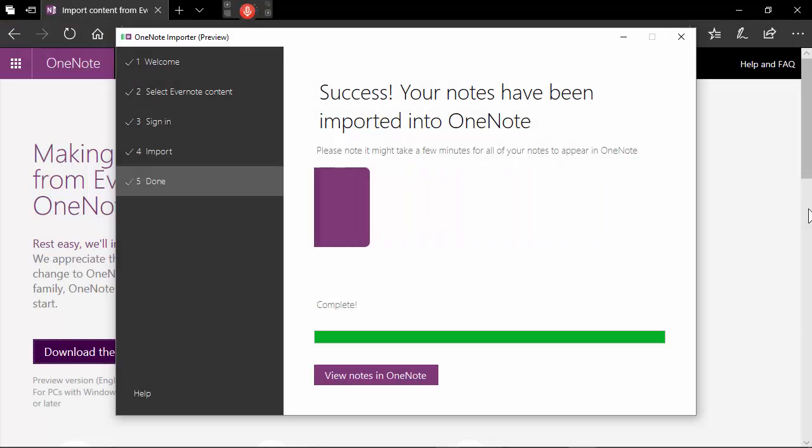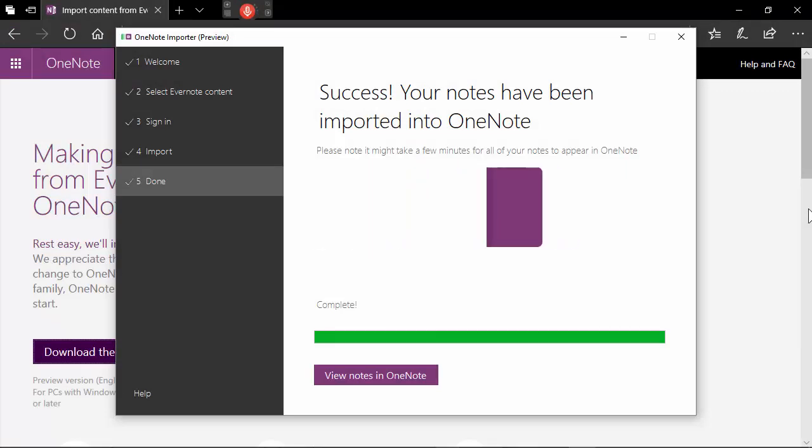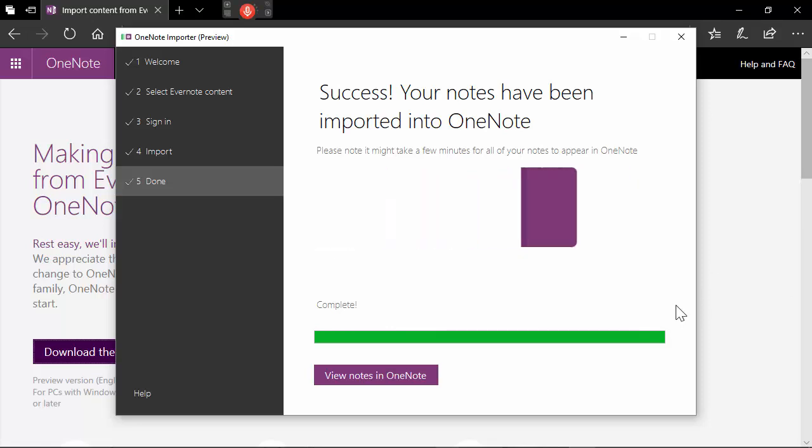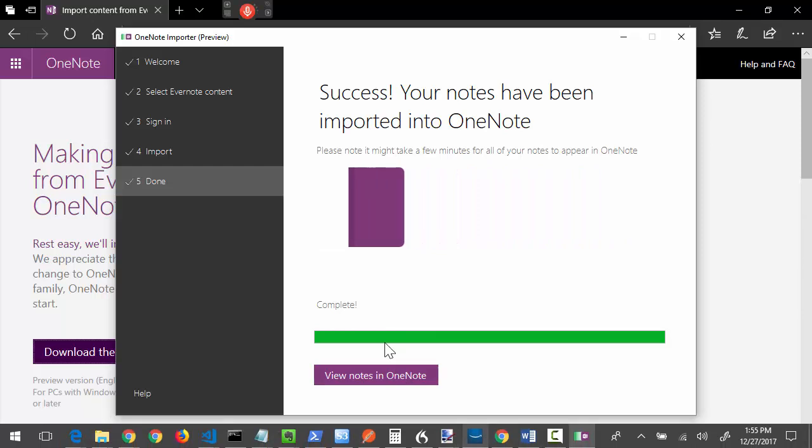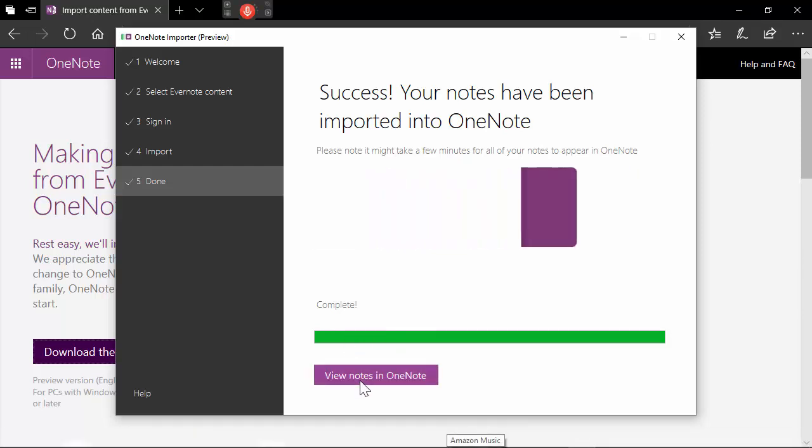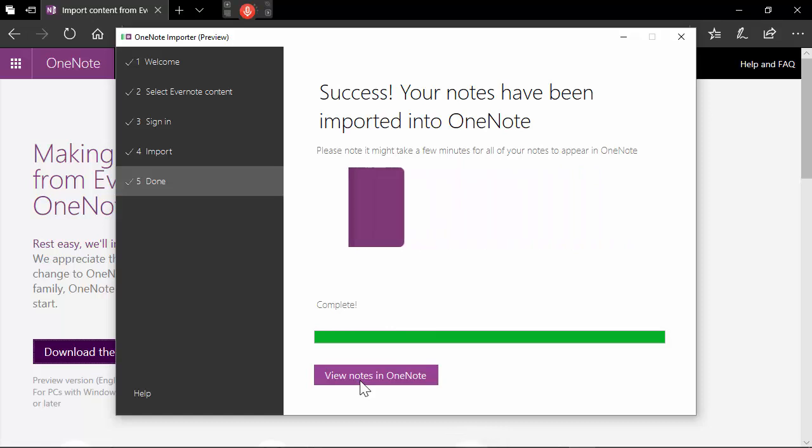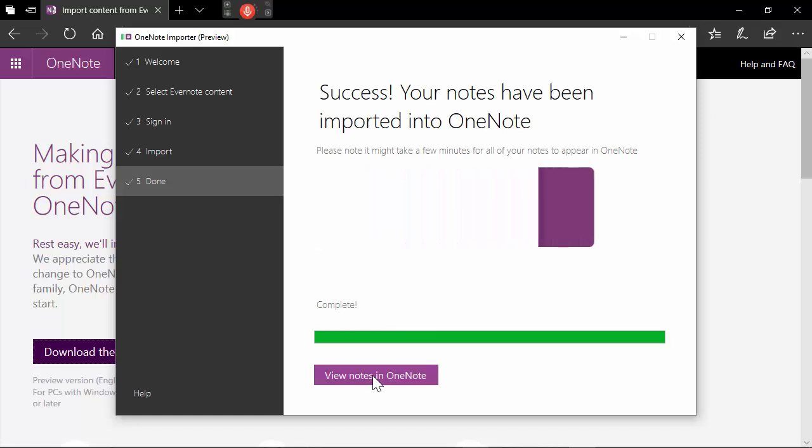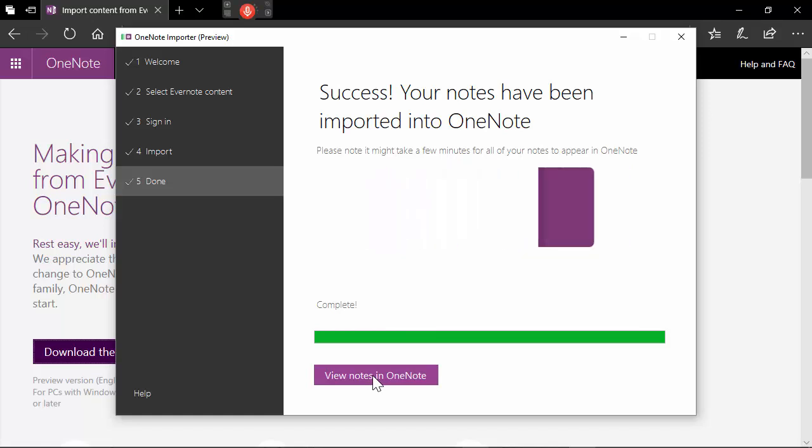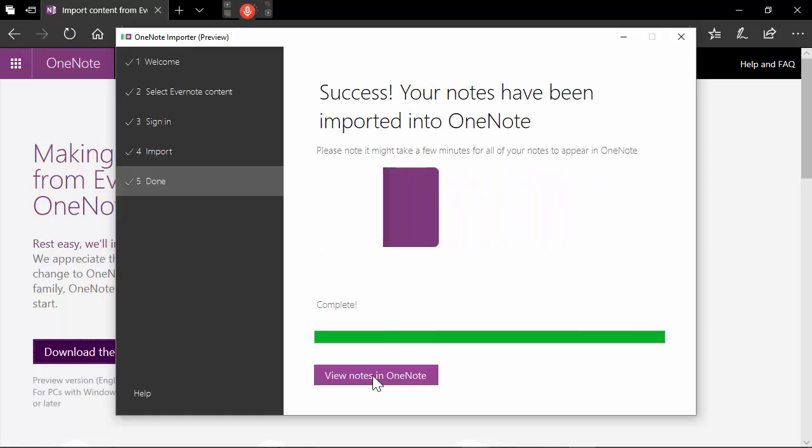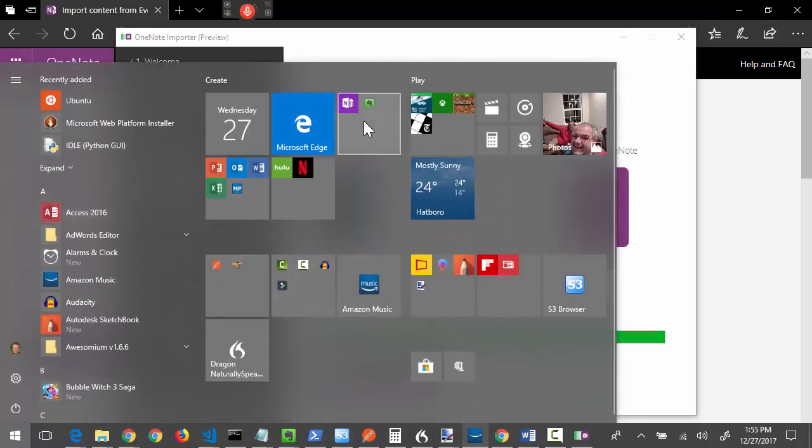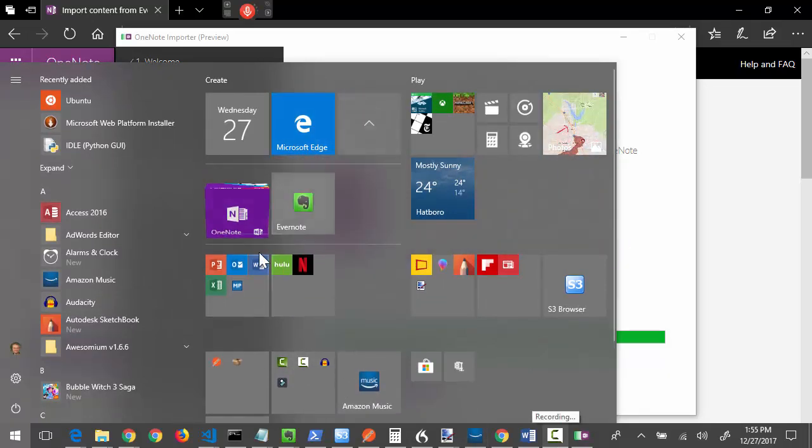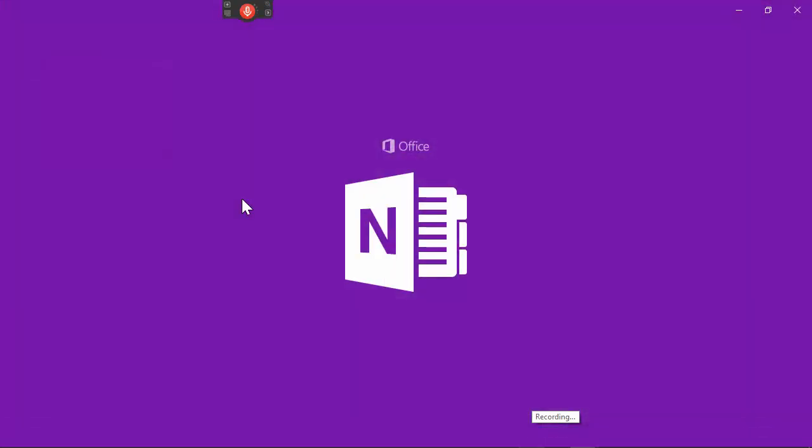And we're back. We have imported our Evernotes into OneNote. And it looks like we're ready to go. So I've got a nice little button here that says View Notes in OneNote. So we'll do that. See what happens. If anything. There we go. Try to click it again. Alright, this may be the one place it falls apart on me. Let's go see what we do. Let's just start it up manual-like here. There we go.